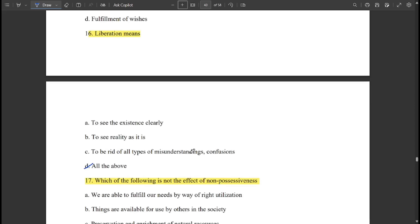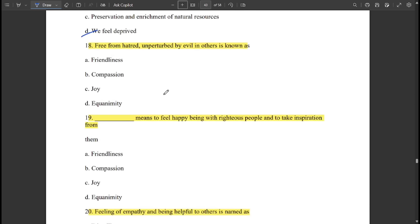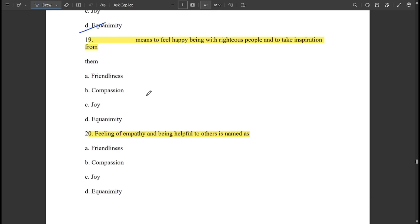Which of the following is not the effect of non-possessiveness? — 'We feel deprived' is not the effect. Being free from hatred and unperturbed are effects of non-possessiveness. Being unperturbed by evil in others is known as 'equanimity.' To feel happy being with righteous people and take inspiration from them is called 'joy.'